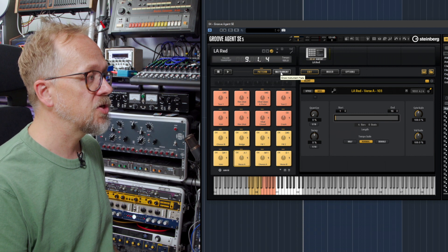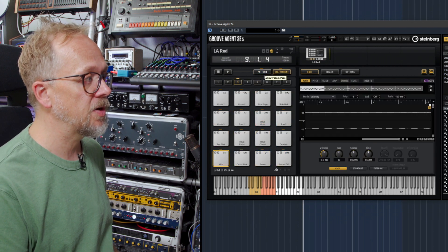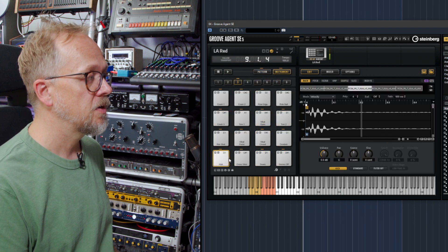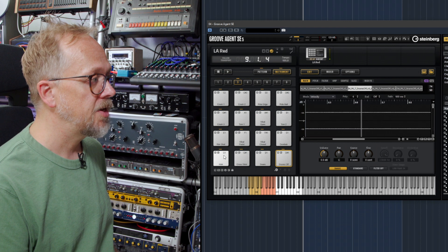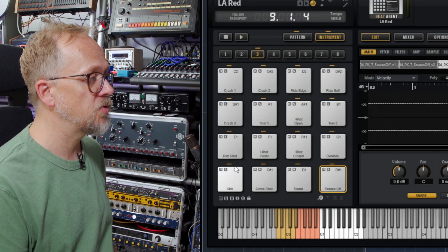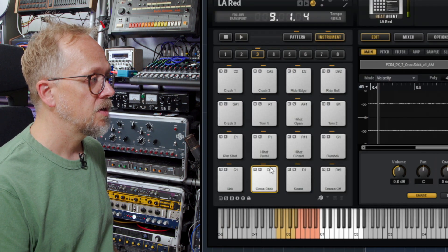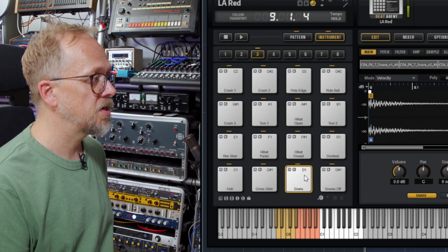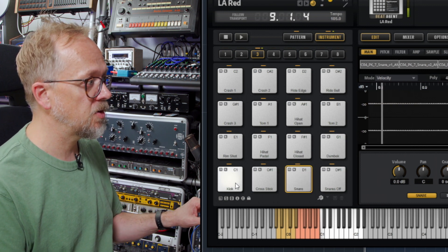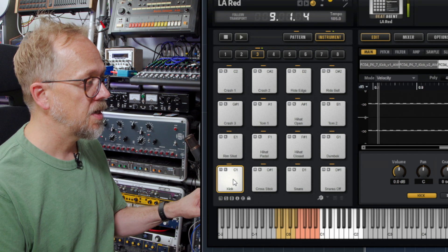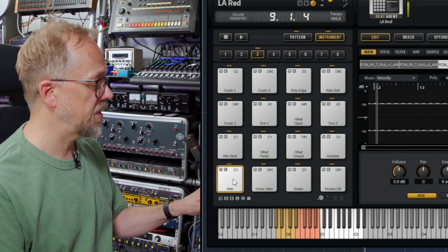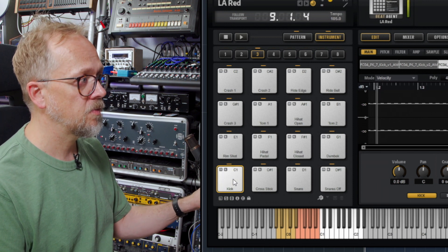Now we have these two different ways of viewing what's going on. We have our pads, and you can see on the pad it has the note C1, C sharp 1, D1, and so on. When I press a key on the keyboard it highlights the pad and I can hear the sound playing.